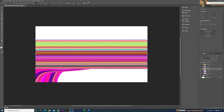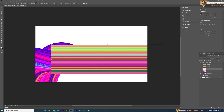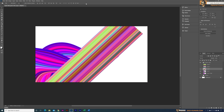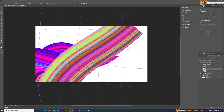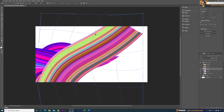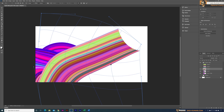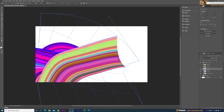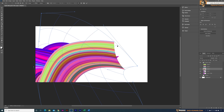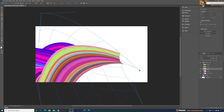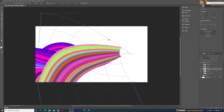I will do the same for the other layers as well — I'll make this part faster since you already know what I'm doing. I'm just using the Warp tool to modify each shape to fit into the artwork.